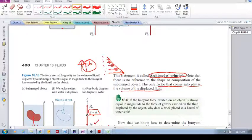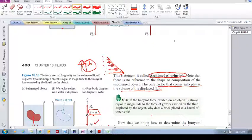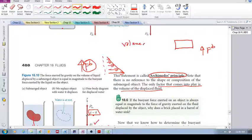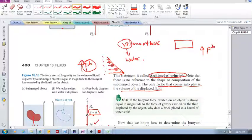Let's look at example 18.6: if the buoyant force exerted on an object is always equal in magnitude to the force of gravity exerted on the fluid displaced by the object, why does a brick placed in a barrel of water sink? You've got a brick, you calculate the volume of the brick, then that same volume of water — you determine the mass of that water multiplied by gravity, and that equals your upward buoyant force.